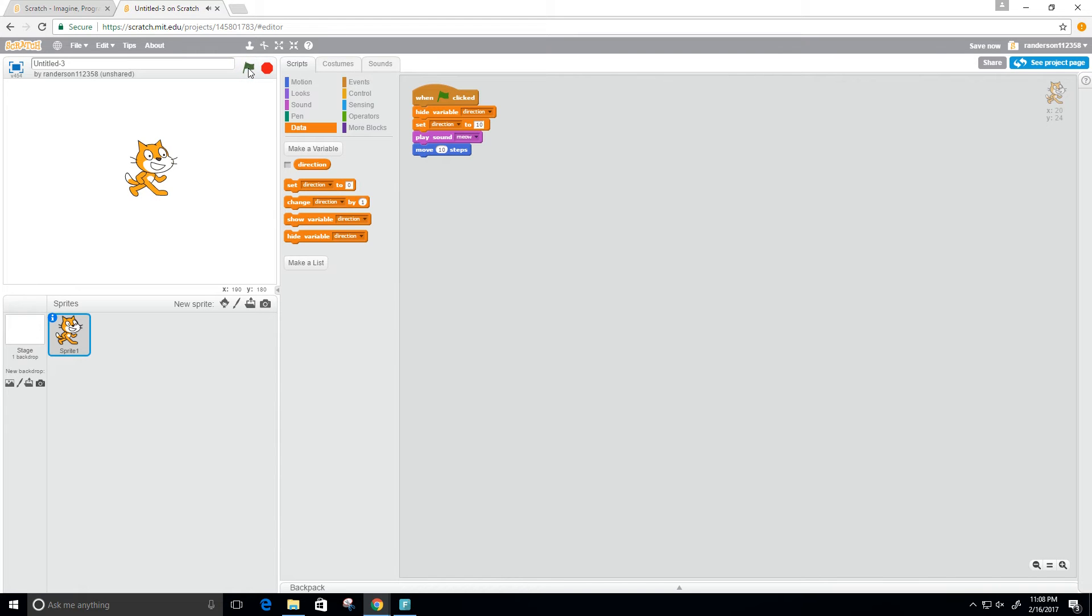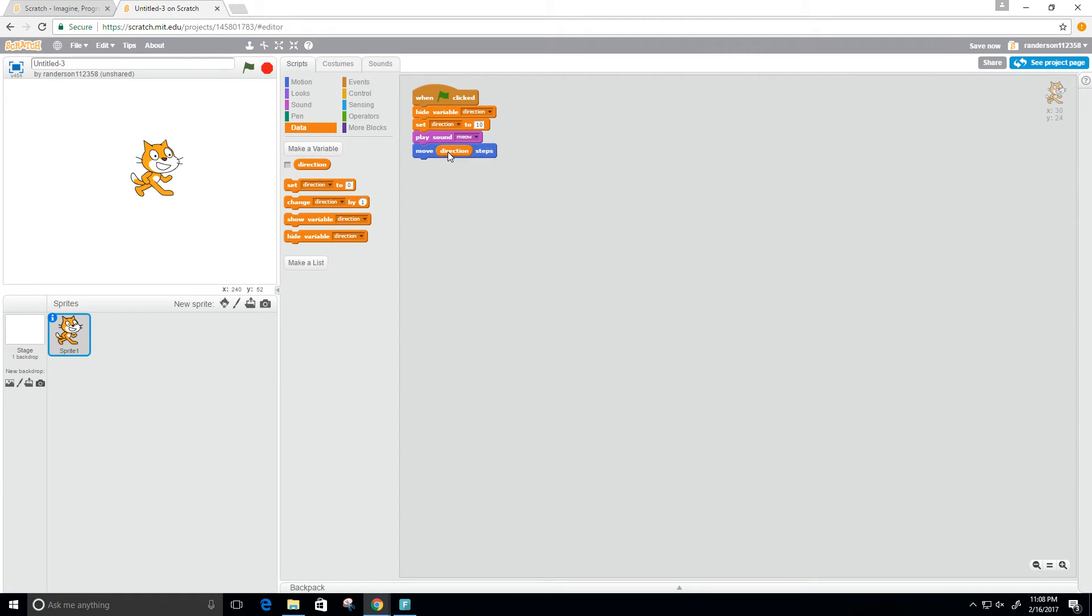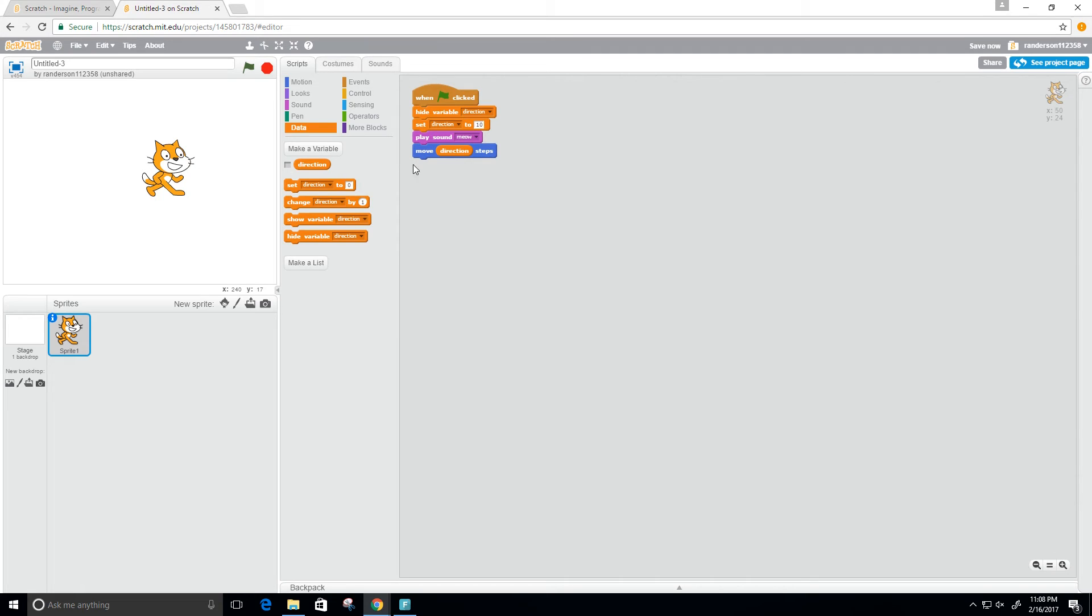Perfect. Now we see that the cat's moving every time I press the green flag. Now I want to use this variable direction instead of the number 10. We get the same thing, but now we can change this variable, which makes it a little bit more flexible.